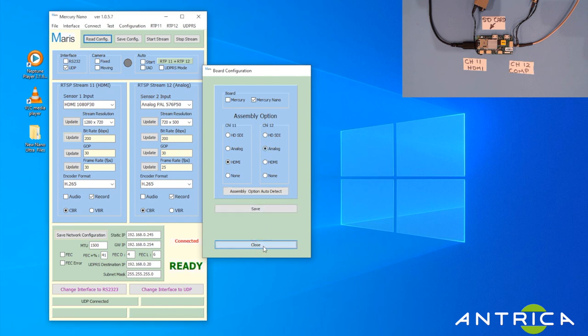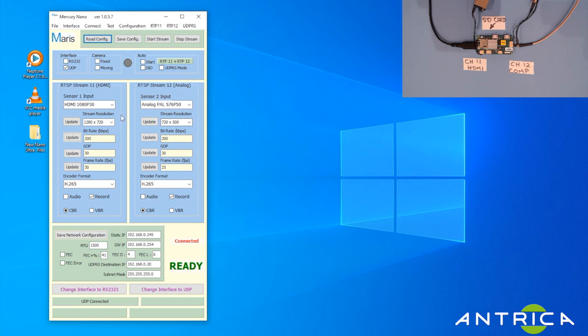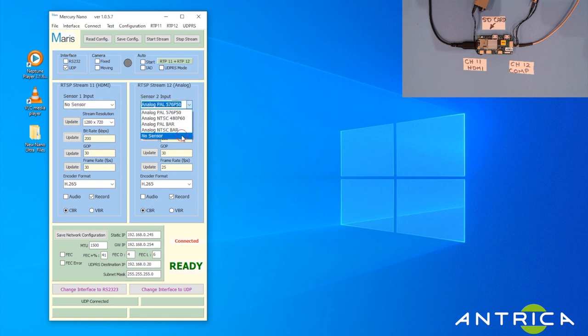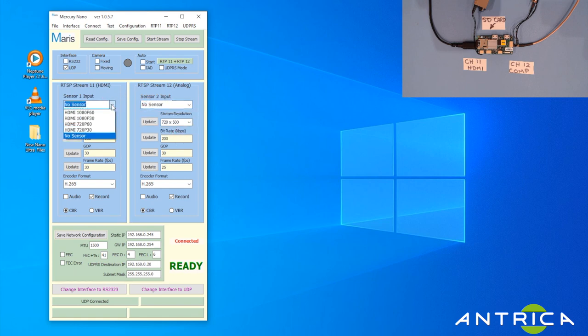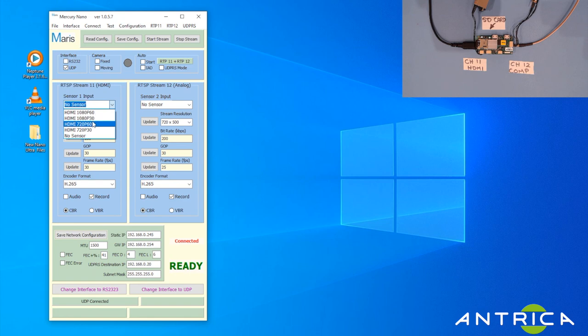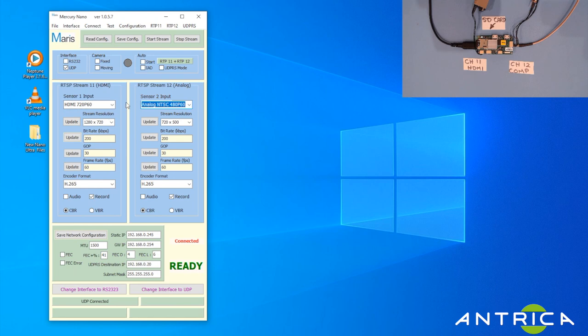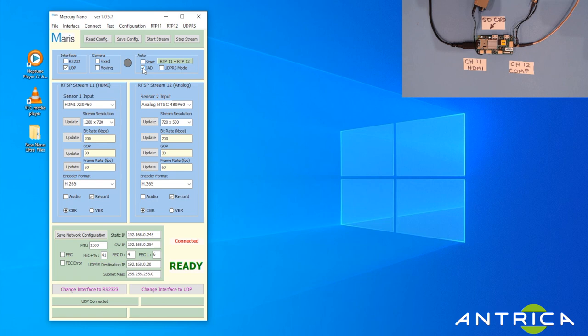Sometimes you'll see no sensor appear here. If that happens, what you first need to do is pick one of these - doesn't matter which one you pick. I'm going to pick NTSC because I don't know what's connected.